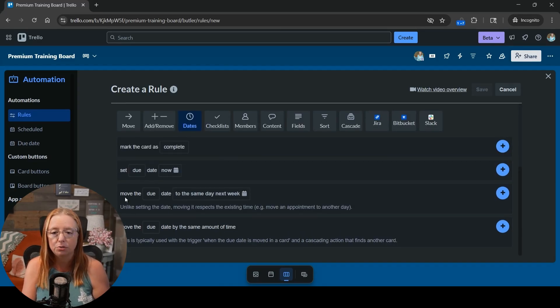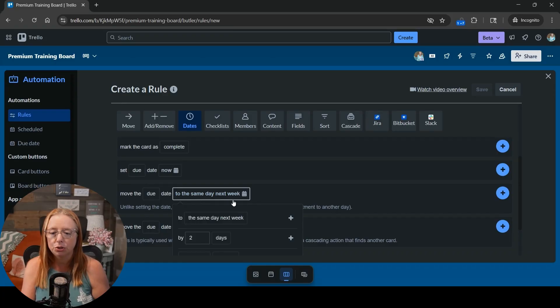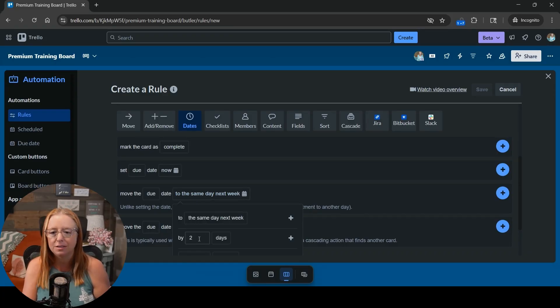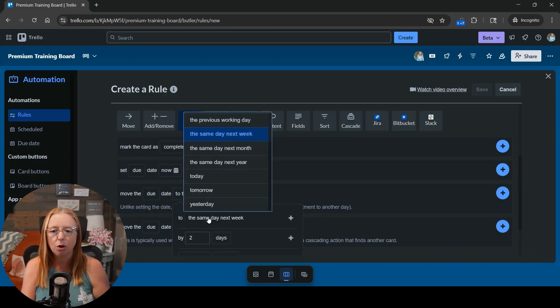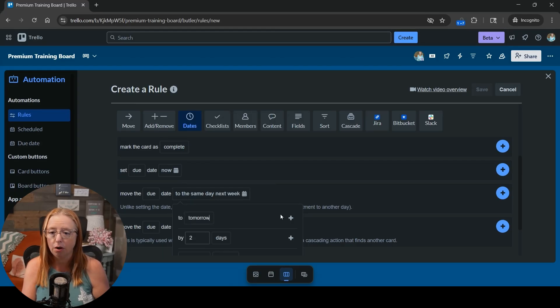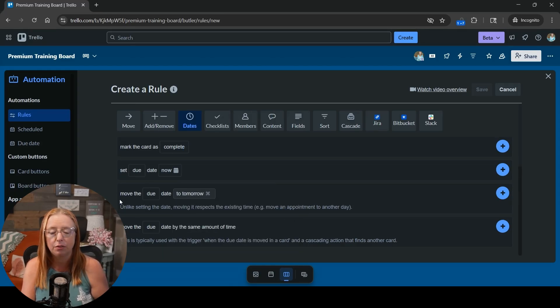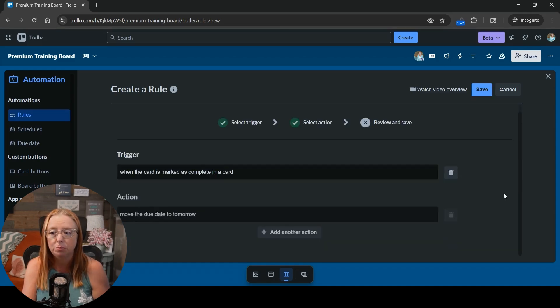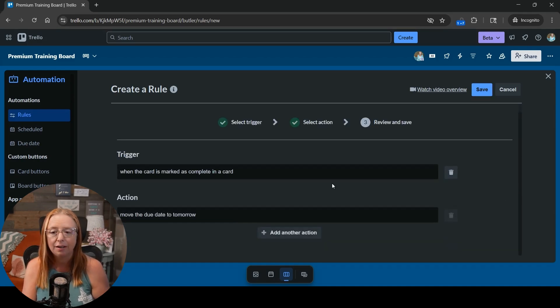So we're going to go to the third option here. Say move the due date and we're going to choose. We have a couple of options here. We could say move it by one day. But I'm just going to go ahead with again the simple route and say move it to tomorrow. Hit that little plus sign so that it's changing the workflow action and then we'll hit the blue plus sign to add that action.